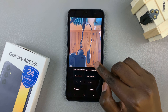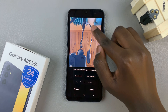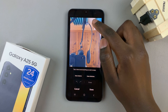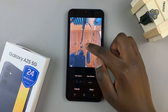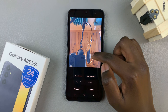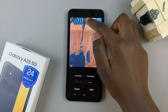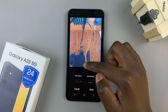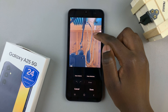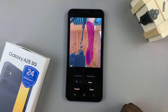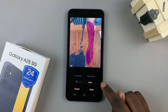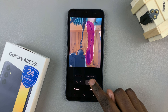For example, if you wish to remove an object, just draw around it and ensure that you have it drawn around completely. Then tap on erase.